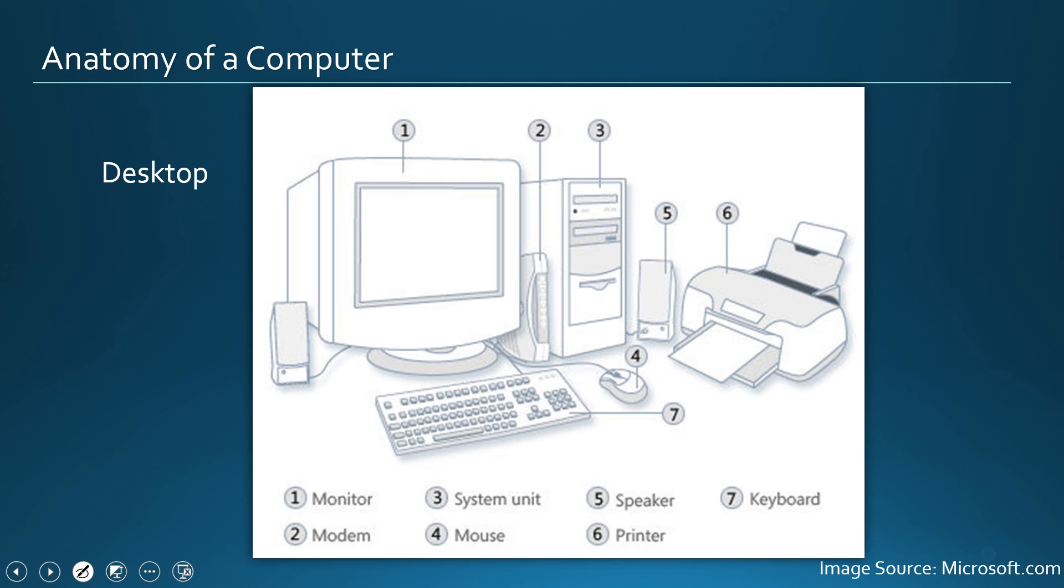In this video, we will take a look into anatomy of a computer. For that, we will take desktop as an example and discuss about it.